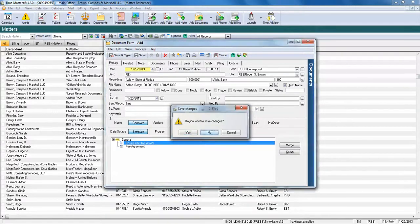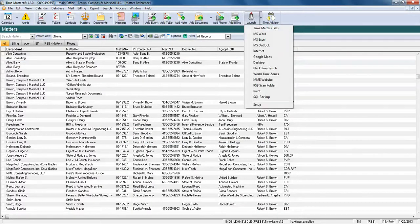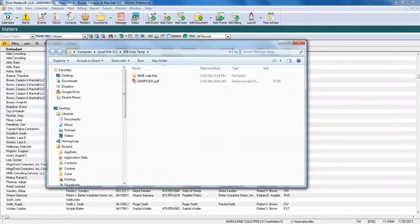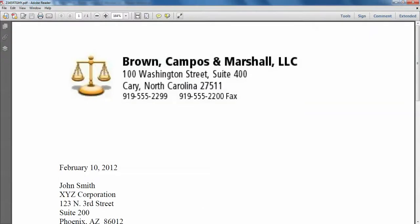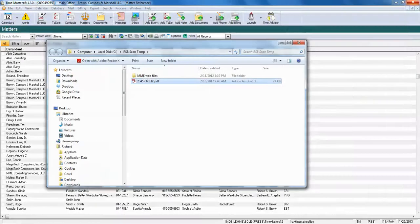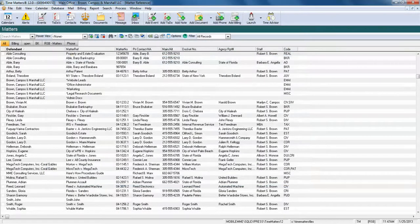Another example would be document outside of Time Matters. We're going to go to Robert S Brown's scan folder and we're going to find a typical PDF document. And notice that in our Adobe, we have the TM say, which allows us to capture that document back to our Time Matters electronic file.